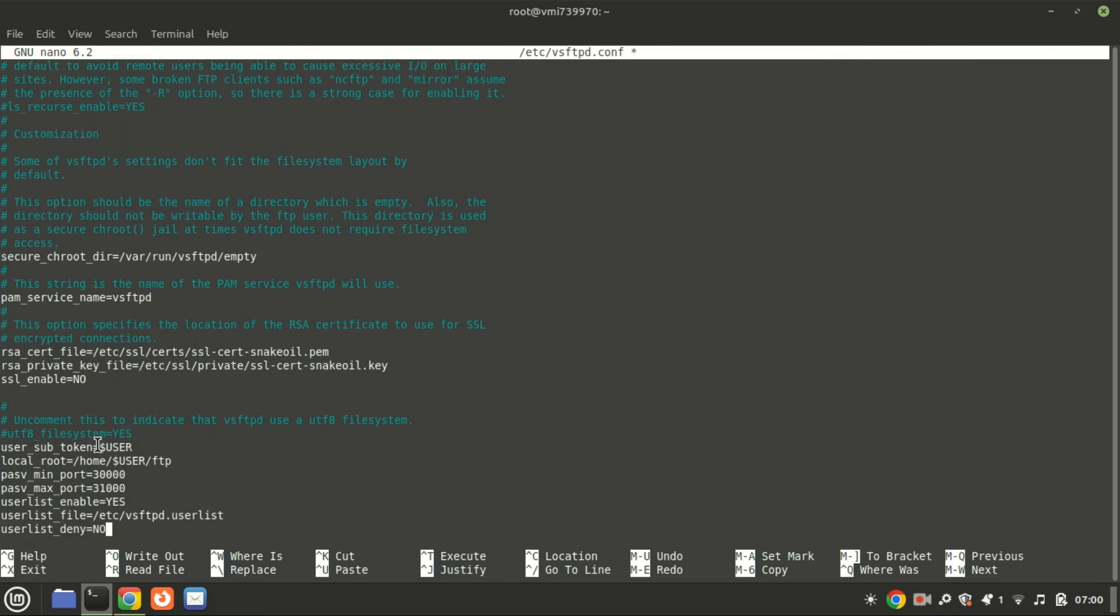Additionally, add the following lines to ensure that vsftpd only permits access to users listed on its authorized user list, preventing access to anyone else.